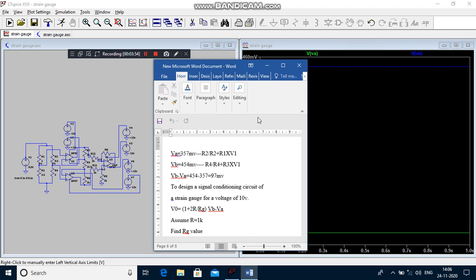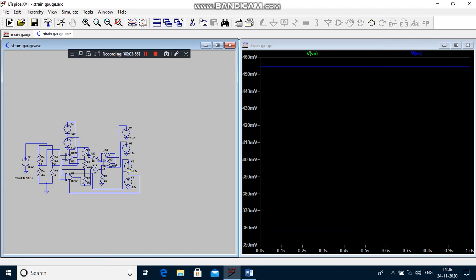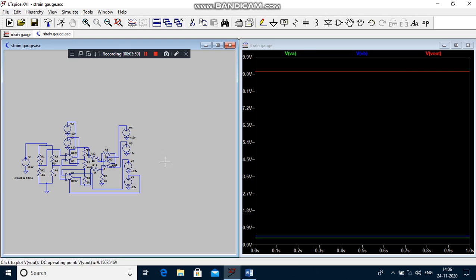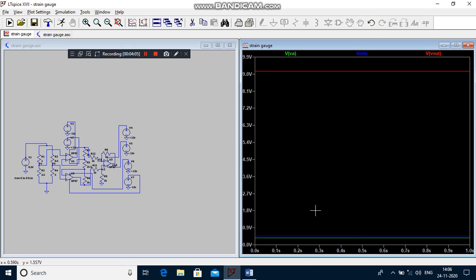Your design voltage is for 10 volts, but practically you are getting 9.156 volts. Strain gauge is used to measure the large capacity of weight. It is used in the Wheatstone bridge. Thank you.